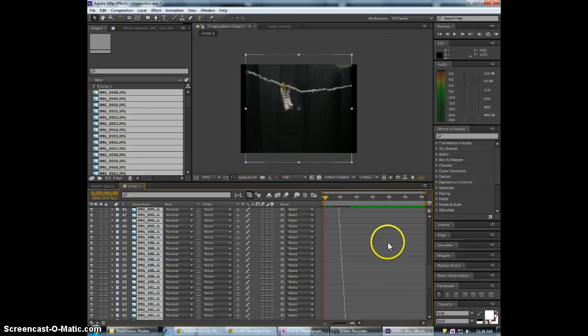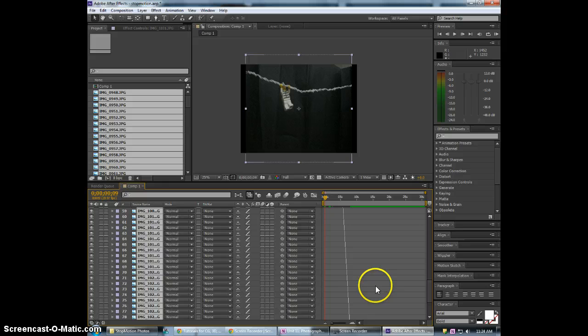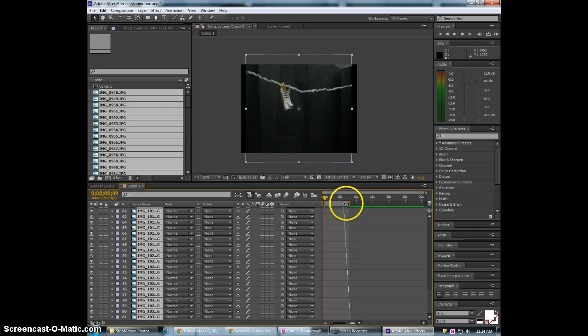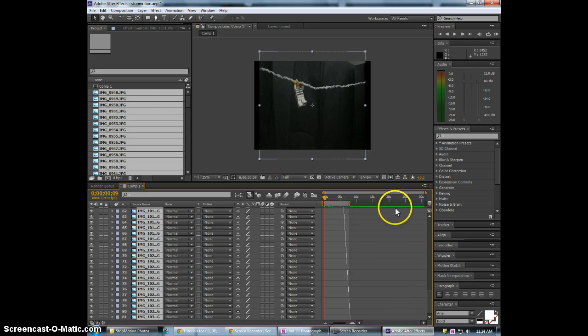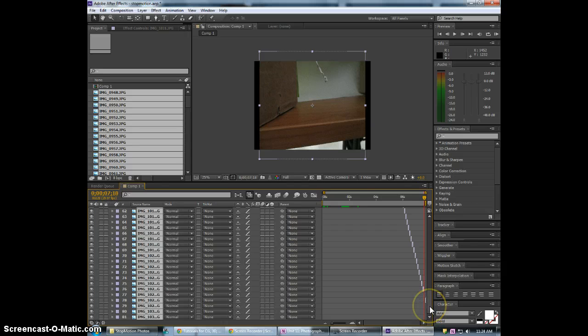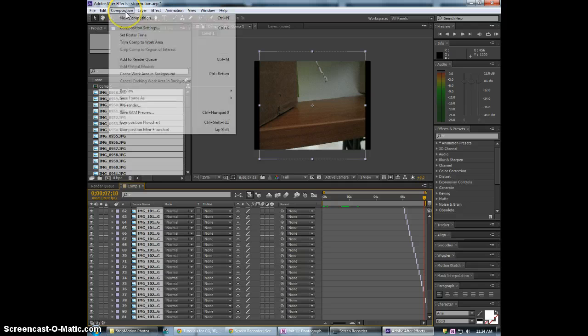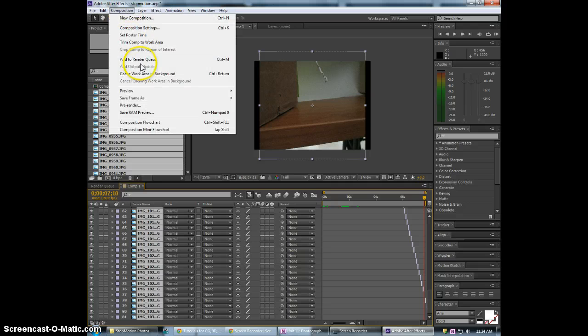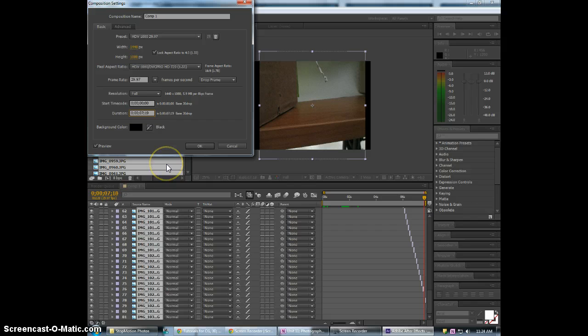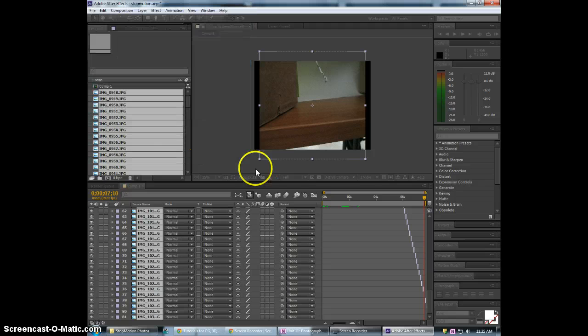So in a lot of cases you may run out of time. For instance let's say your composition was this short. You're like oh my pictures go off the screen. What do I do? For this you would go up to composition, composition settings and then change your duration. So right now it's seven seconds. We'll make this 20 and hit OK.